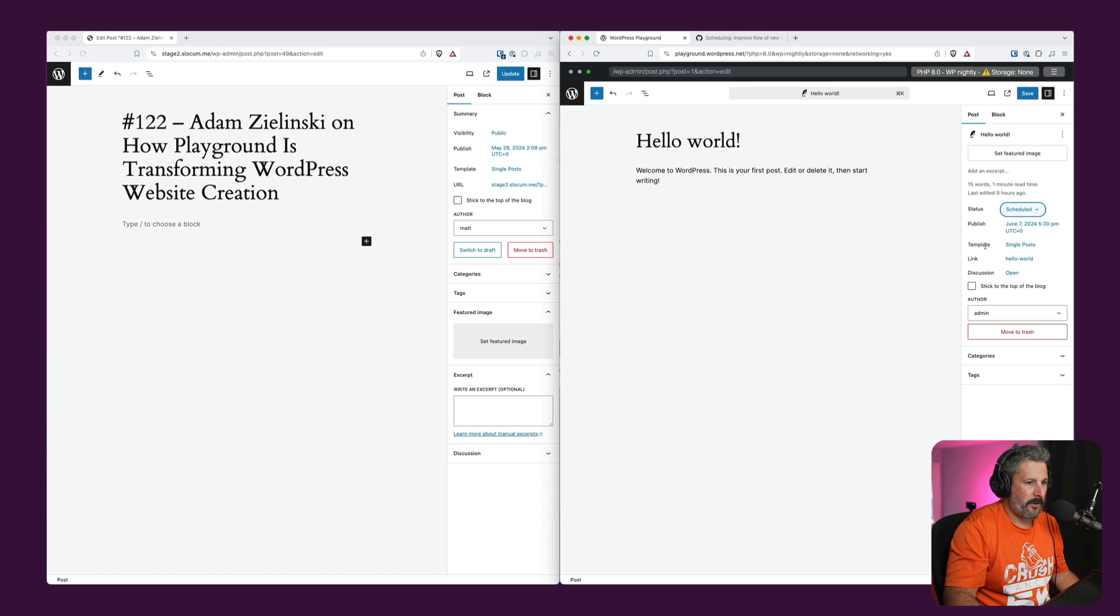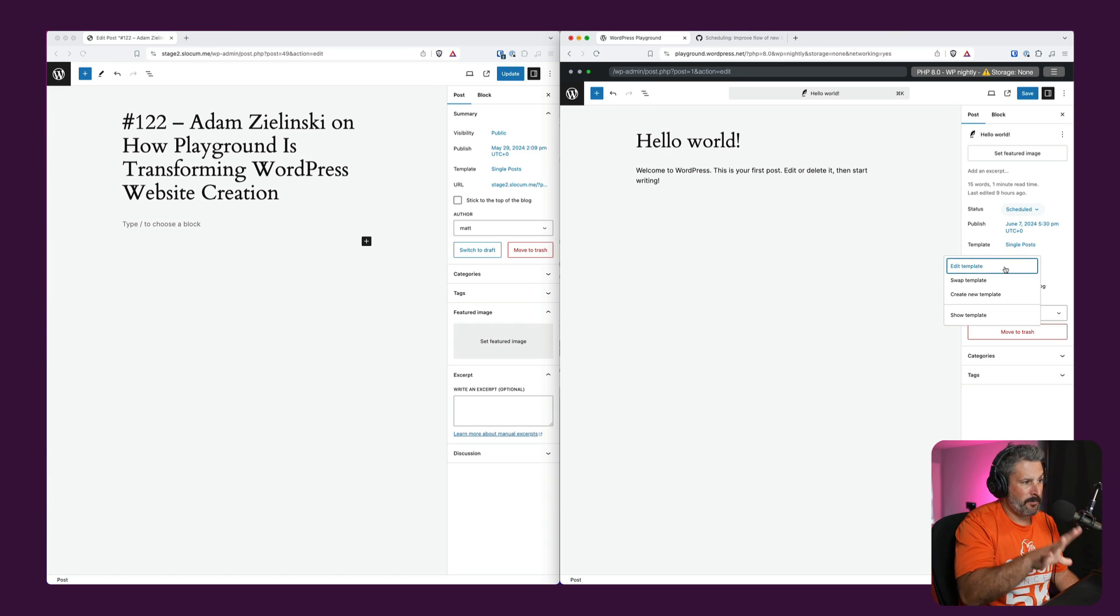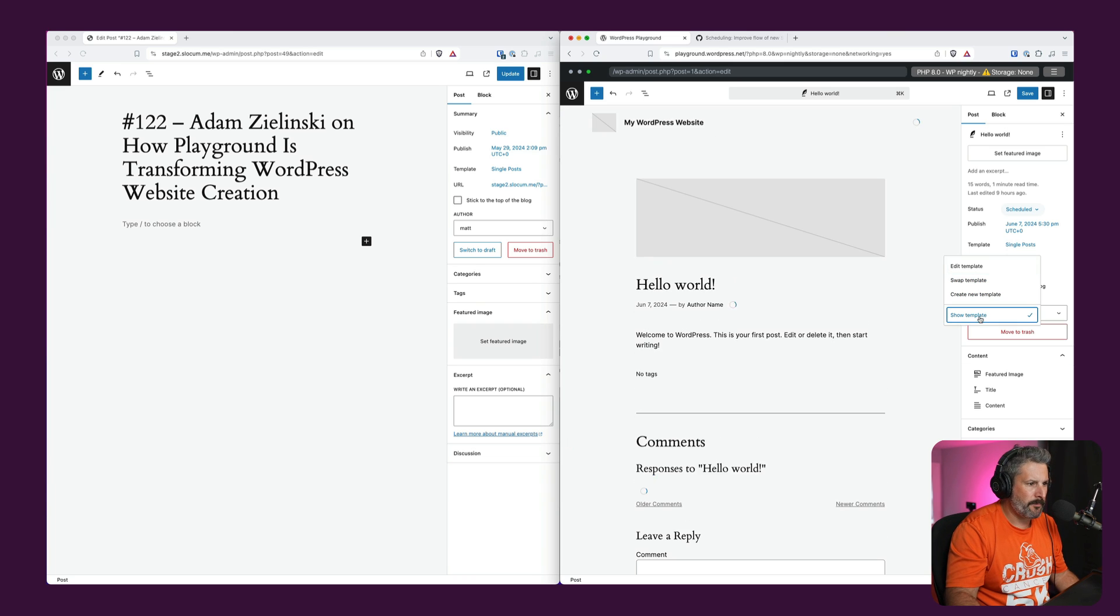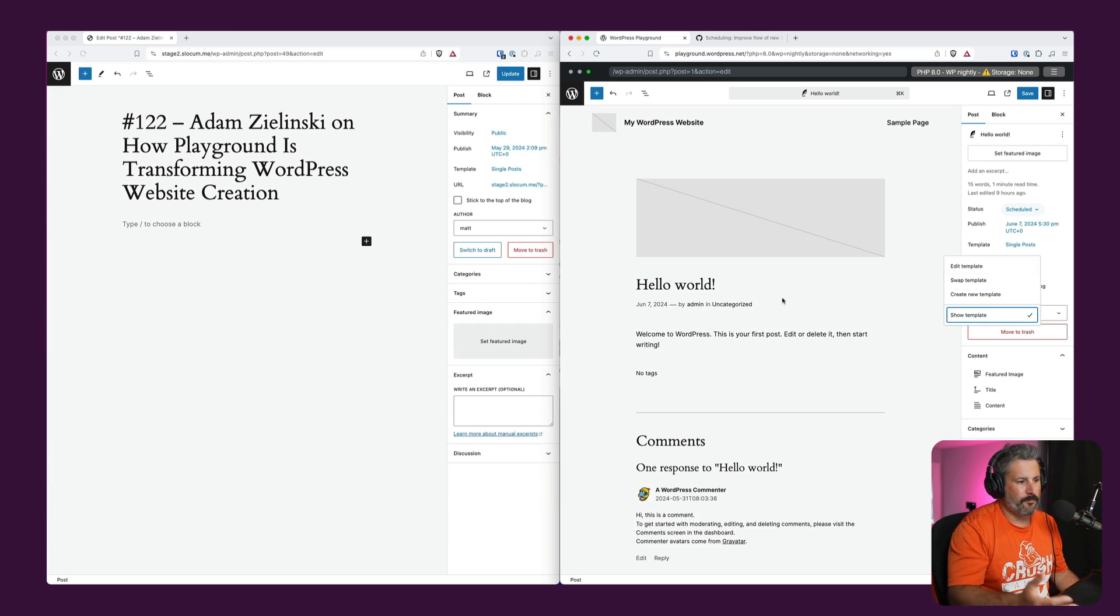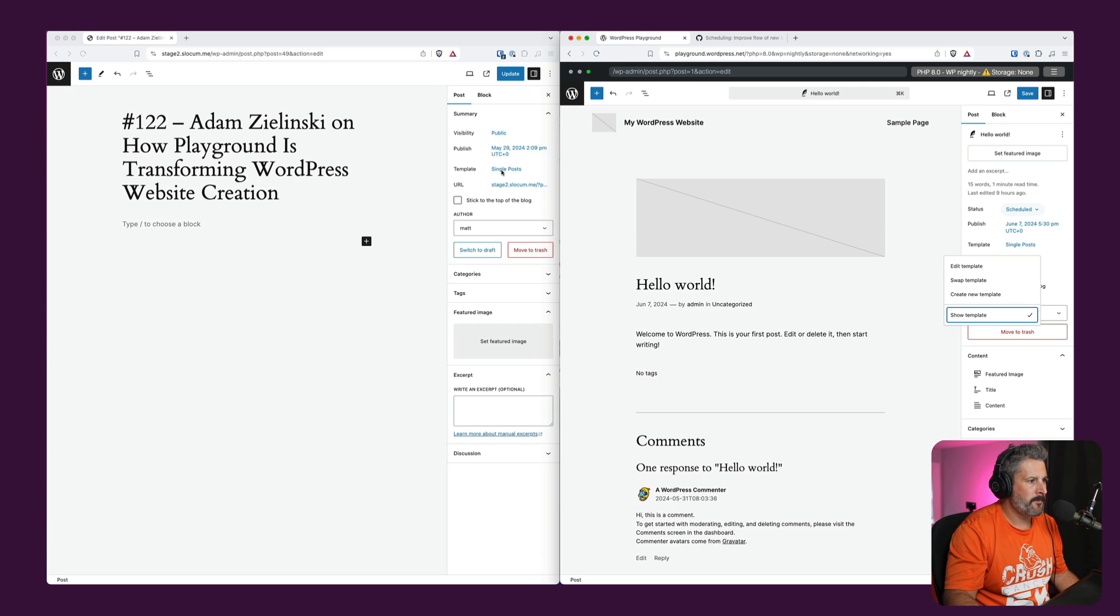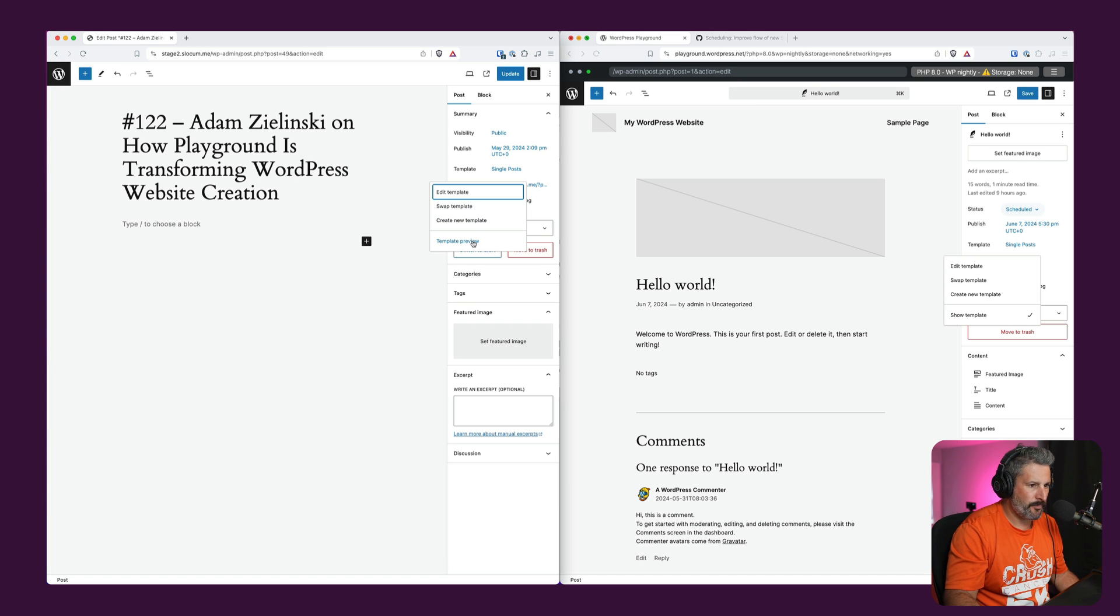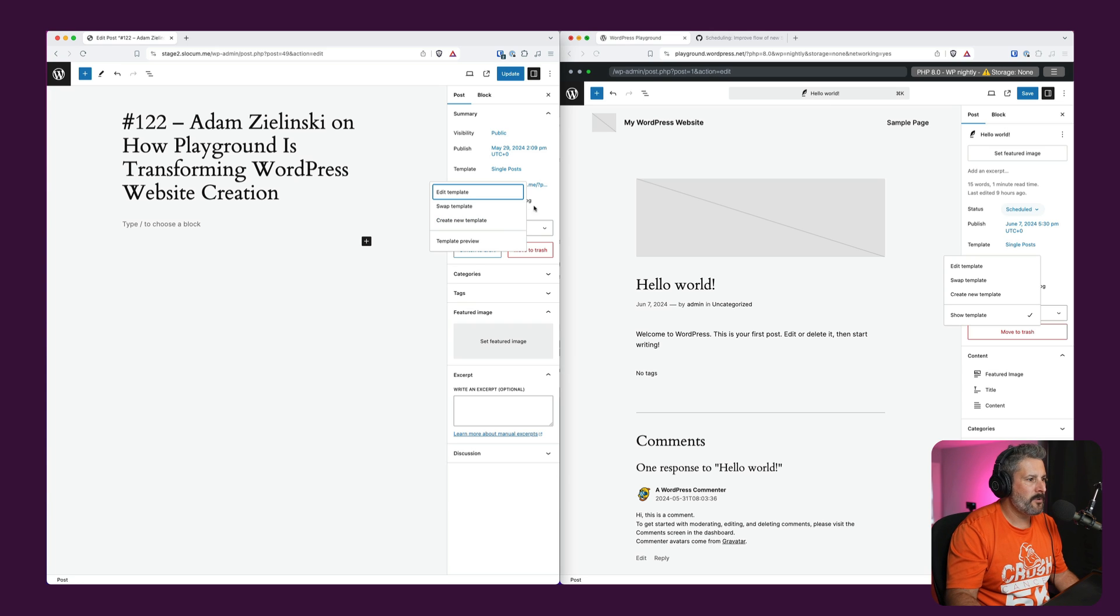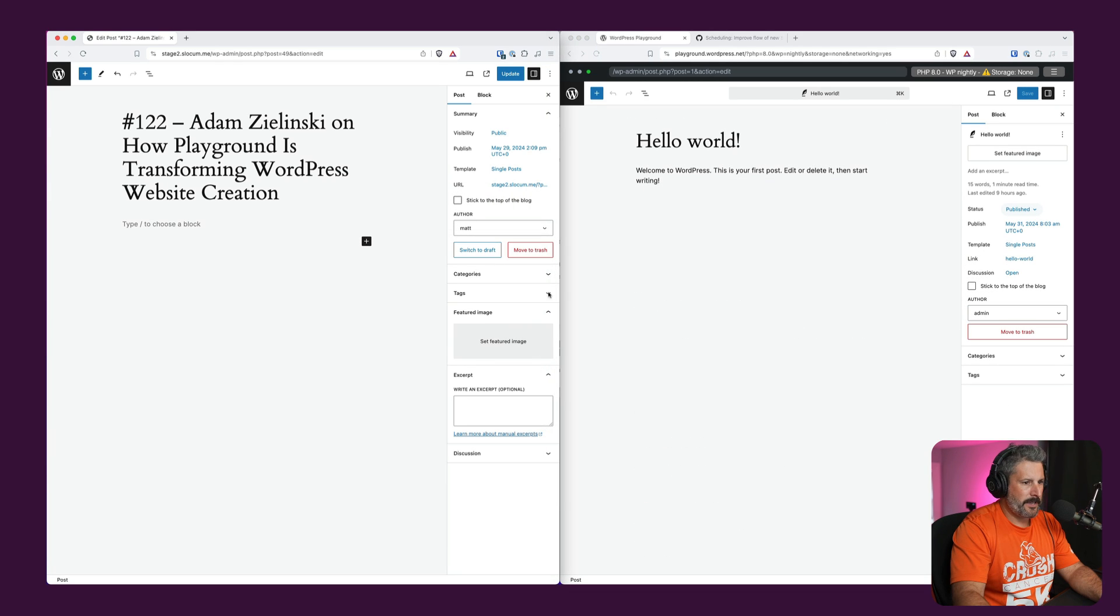One of the other changes, big changes that are happening is the template. And if we select template, you can see we can edit the template directly, the template that's loaded here. We can swap the template, create a new template, or show template. And show template just brings that template into focus so that we can see it. Vanilla WordPress, we go back, we have edit template, swap template, create new template, and template preview. So words are changing ever so slightly. We're all getting to the same point one would imagine.